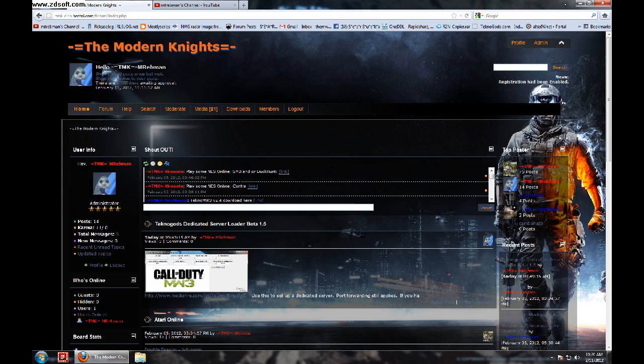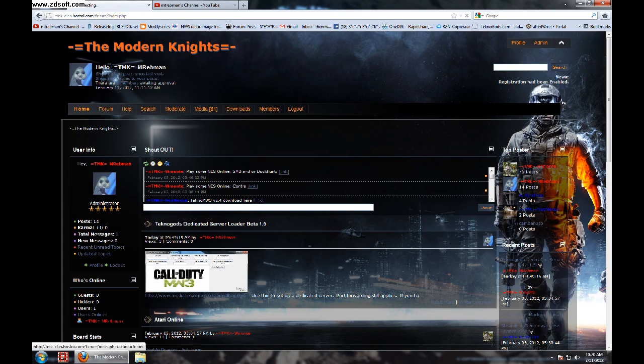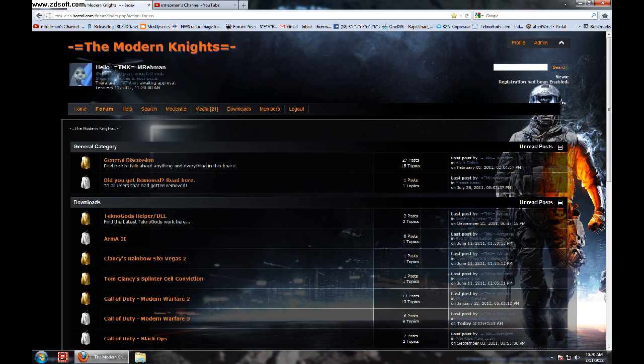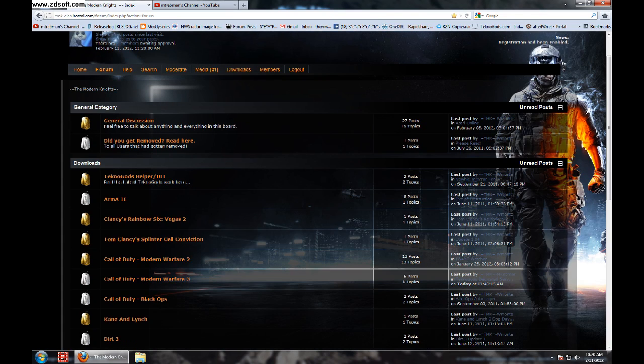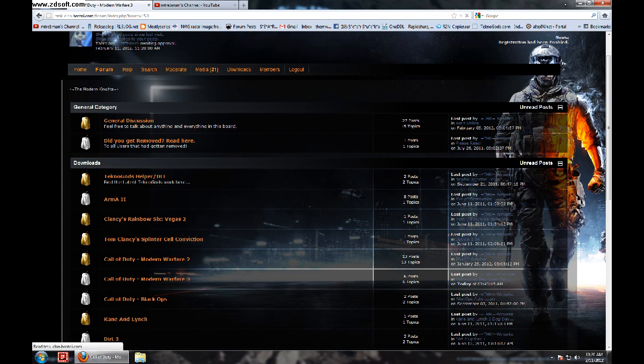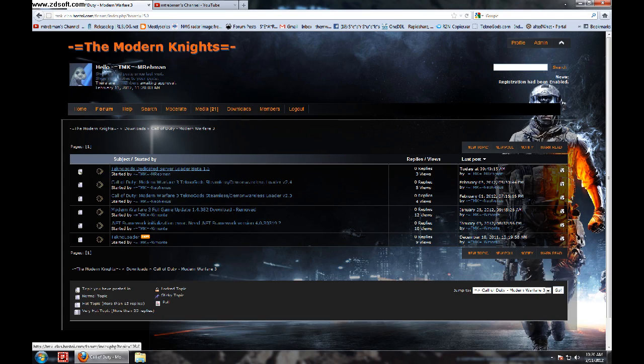You'll start out here in the main page. Once you get registered, it's free to register. You go to Forum. Click Modern Warfare 3. Here's the dedicated server loader. It's a beta issue. Again, that's in the other video. Here's the 2.4 Technogods loader.